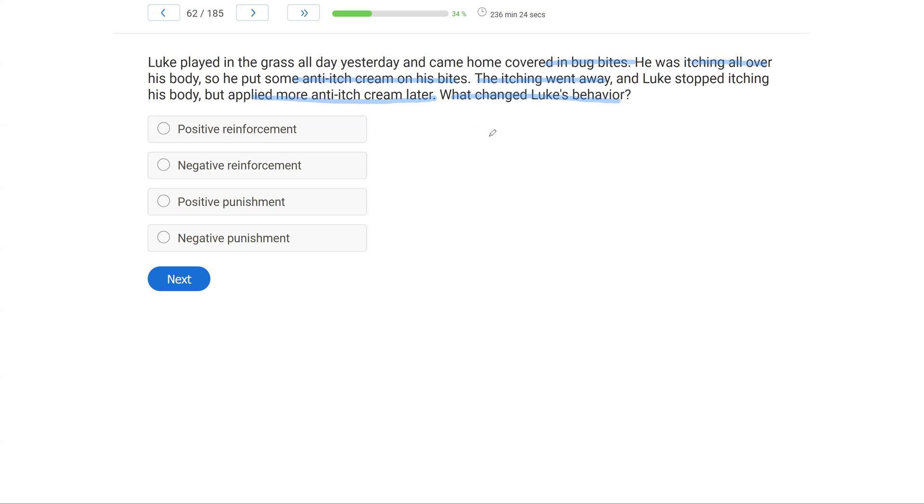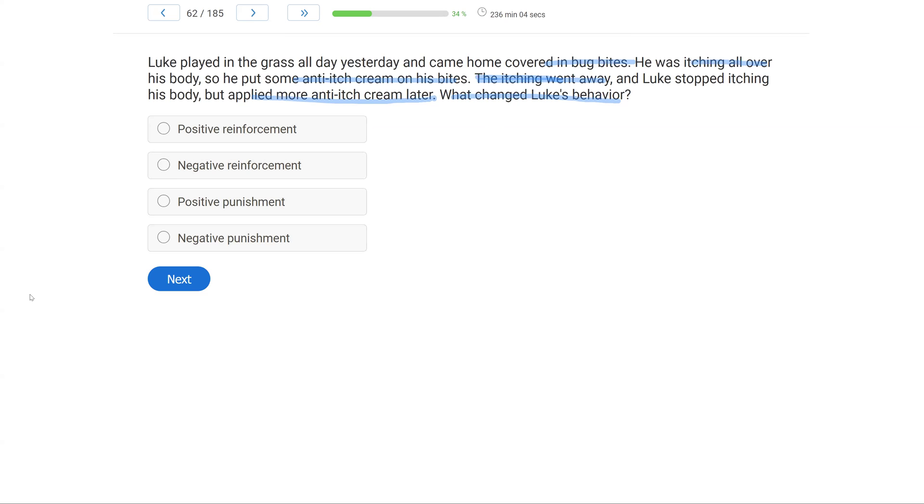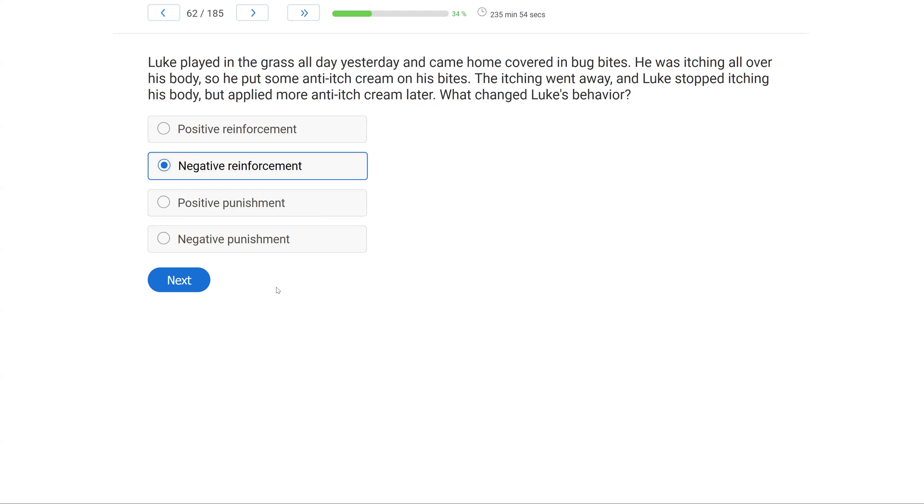Now, was the consequence the addition or removal of a stimulus? Well, the consequence was the removal of the itching. So what changed Luke's behavior? A, positive reinforcement. Well, no, because the consequence didn't add a stimulus. It took it away, making it B, negative reinforcement. It can't be C or D because the behavior increased. It didn't decrease, and punishment decreases while reinforcement increases. What changed Luke's behavior? B, negative reinforcement.